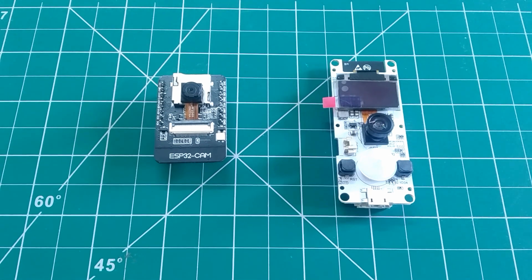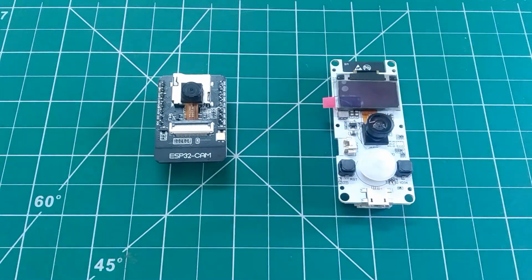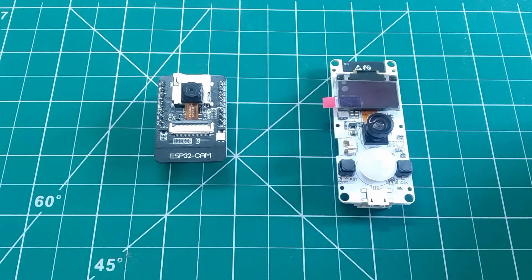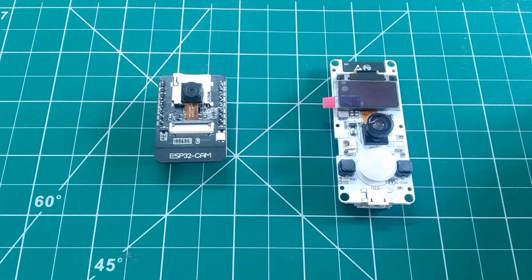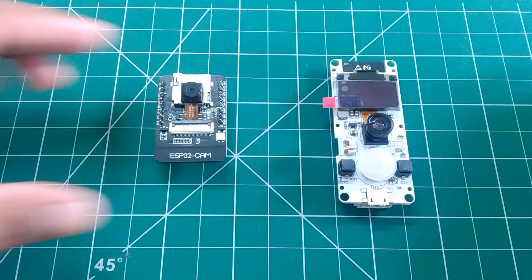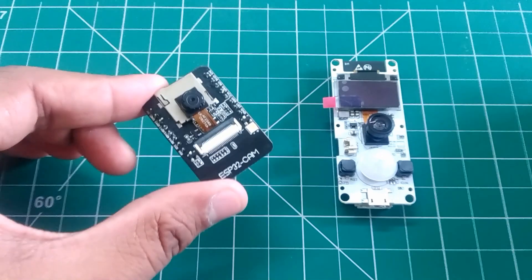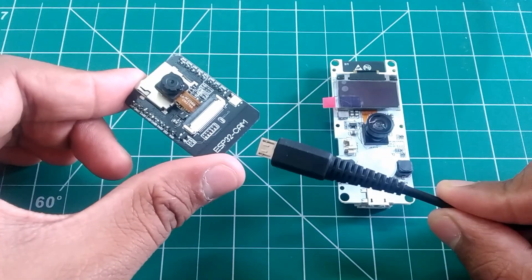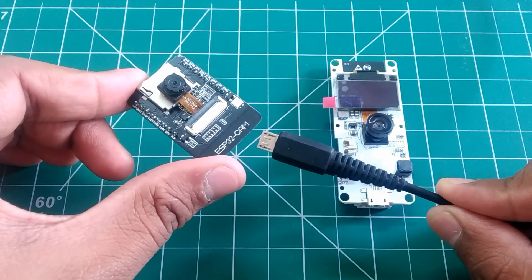So here we have our famous traditional ESP32 cam board and on the other hand we have our TTGO ESP32 camera board. So how are these two boards different from each other? In our traditional ESP32 cam board, I did not like one thing and that is the lack of USB to TTL converter.